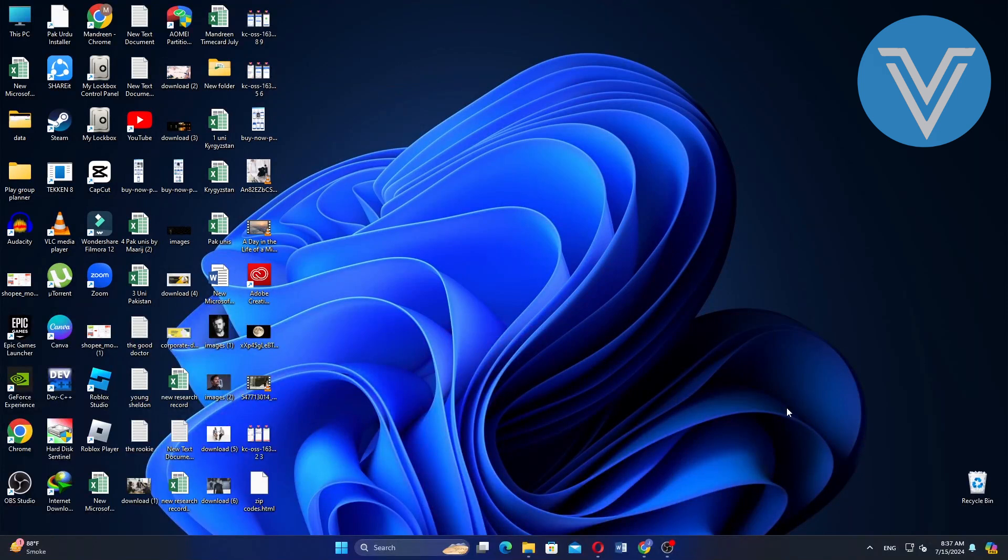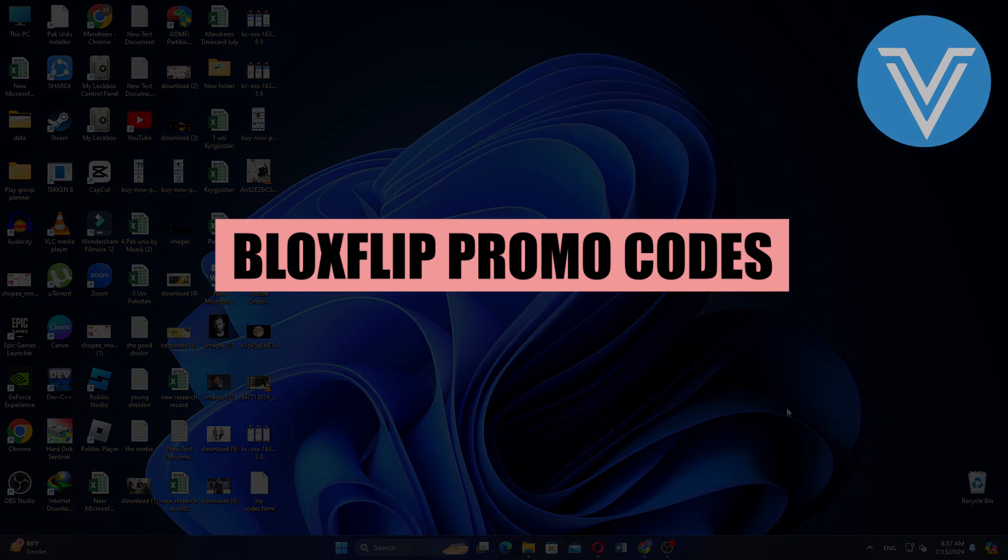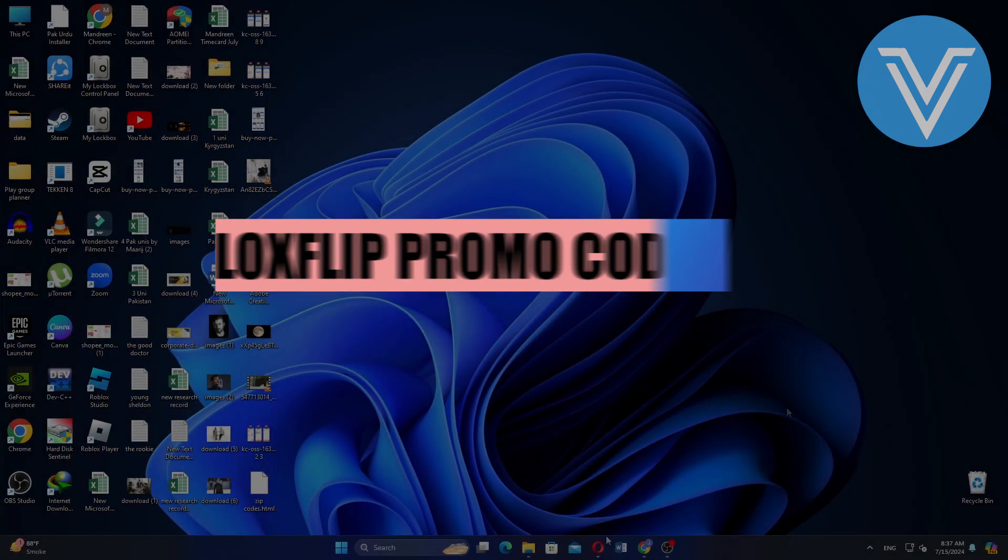Hello everyone and welcome to the channel. In this video, I will show you Bloxflip promo codes.